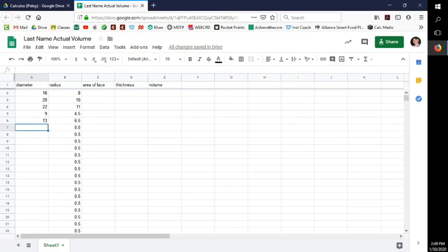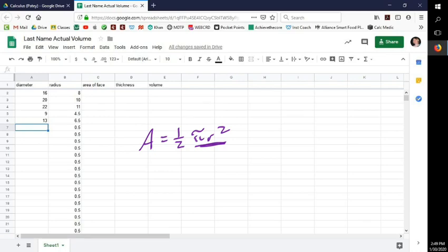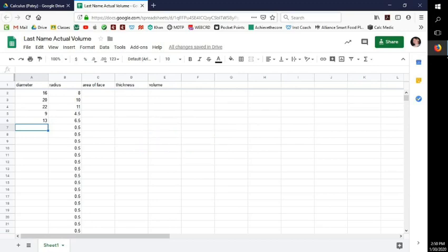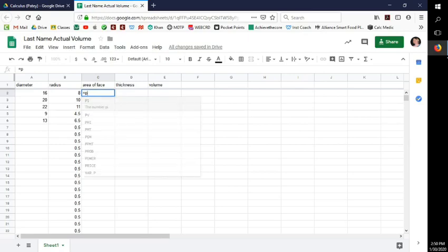For the area of a semicircle, the formula is one-half pi r squared — because pi r squared is the area of a whole circle and we have to half it. I need each of these radius numbers in a formula for the area-of-face column.